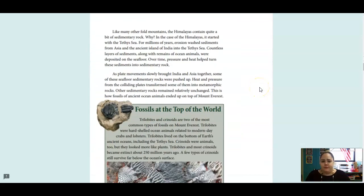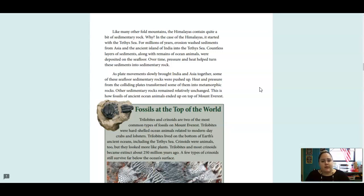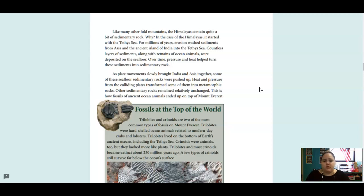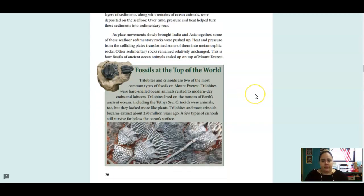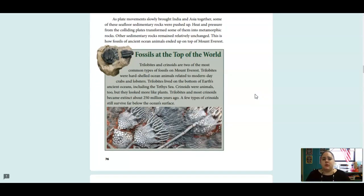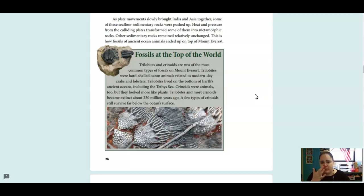Like many other fold mountains, the Himalayas contained quite a bit of sedimentary rock. Why? In the case of the Himalayas, it started with the Tethys Sea. For millions of years, erosion washed sediments from Asia and the ancient island of India into the Tethys Sea. Countless layers of sediments, along with remains of ocean animals, were deposited on the seafloor. Over time, pressure and heat helped turn these sediments into sedimentary rock. As plate movements slowly brought India and Asia together, some of the seafloor sedimentary rocks were pushed up. Heat and pressure from the colliding plates transformed some of them into metamorphic rocks. Other sedimentary rocks remained relatively unchanged. This is how fossils of ancient ocean animals ended up on top of Mount Everest.